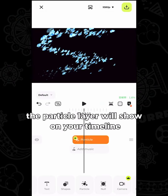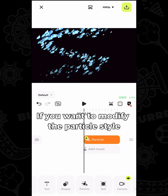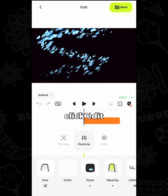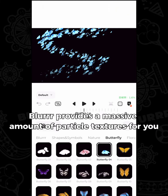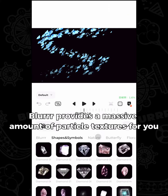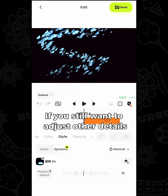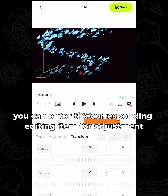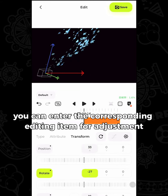Click Confirm — the particle layer will show on your timeline. If you want to modify the particle style, click the particle layer, click Edit, click Style. Blur provides a massive amount of particle textures for you. If you still want to adjust other details, you can enter the corresponding editing item for adjustment.